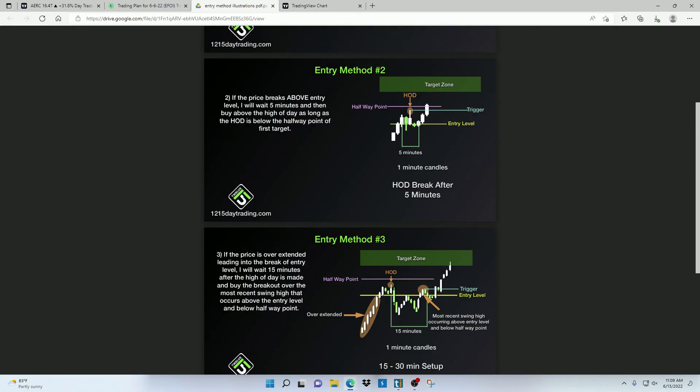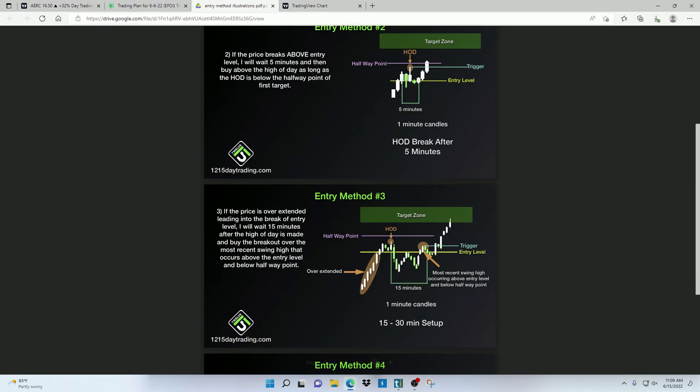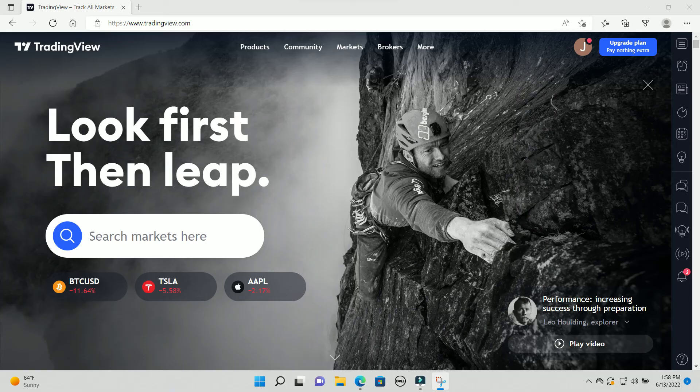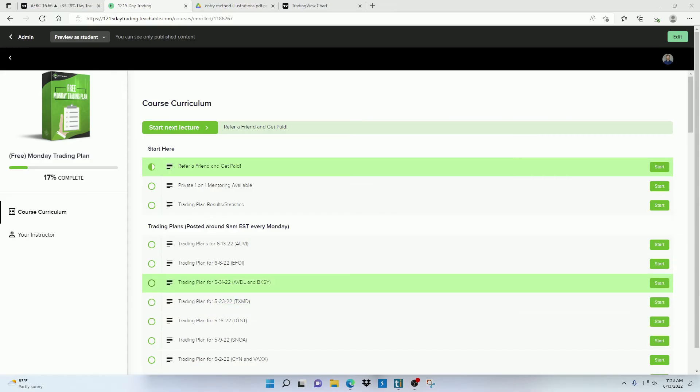If you don't have access to a trading simulator, go to tradingview.com. They have a really good free one to use, and it's also a really good charting platform.